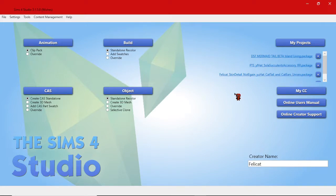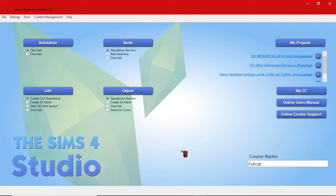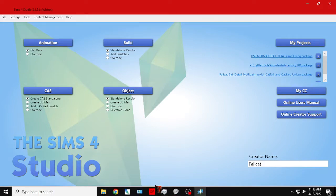You're going to need Sims 4 Studio. There's a link in the description if you don't already have it. You will need to register but it's a completely free forum-based website. Lots of tutorials on there for you to figure out how to create other content as well.